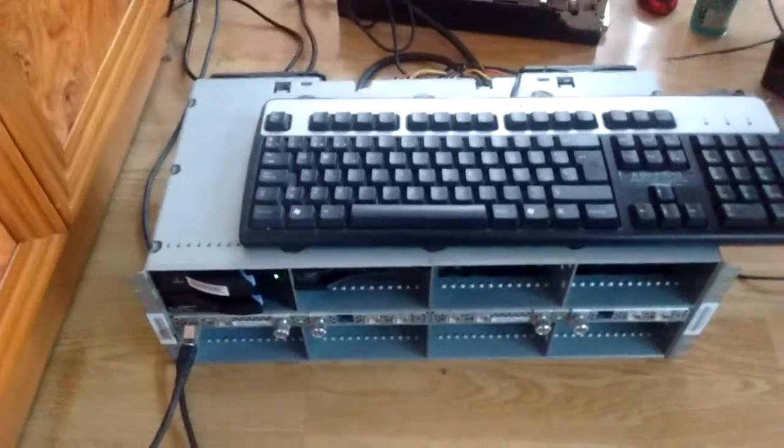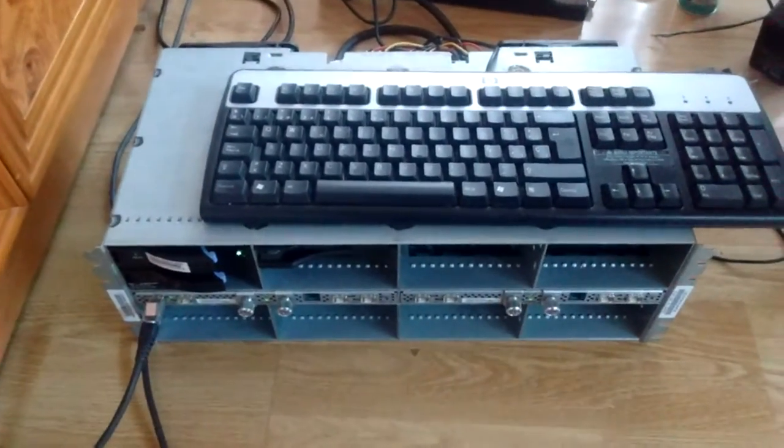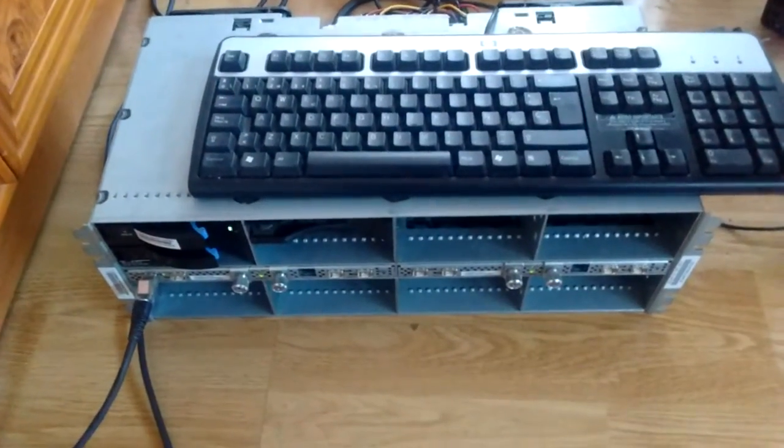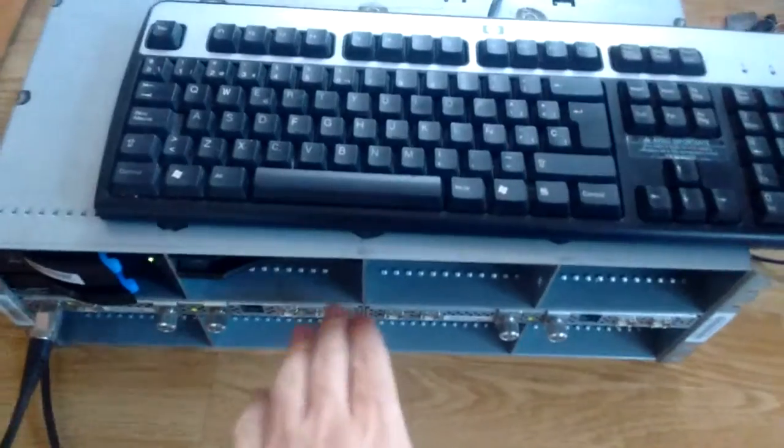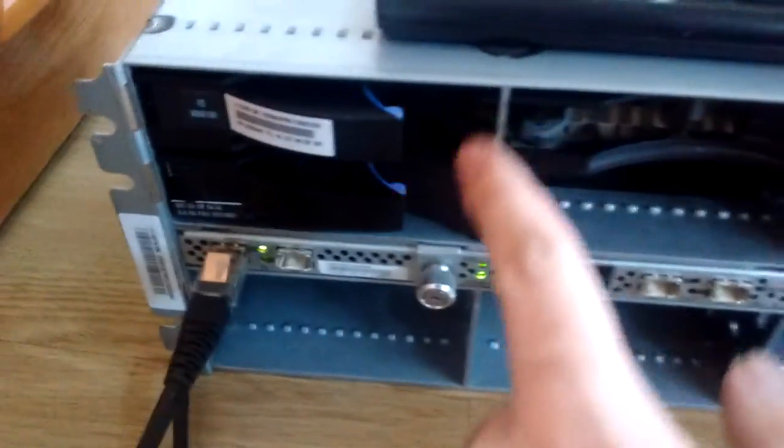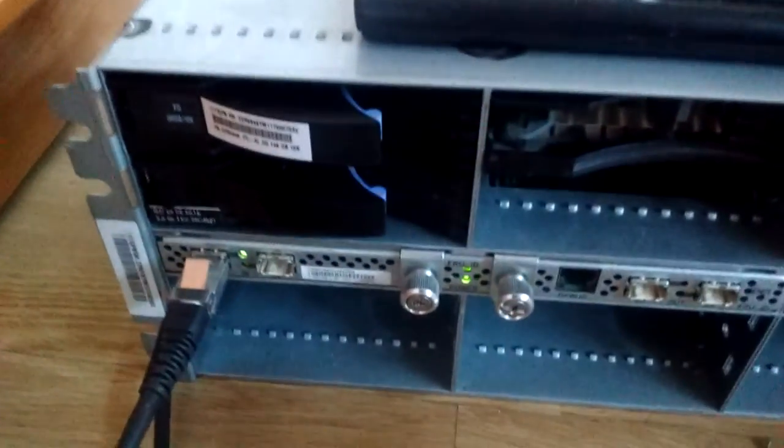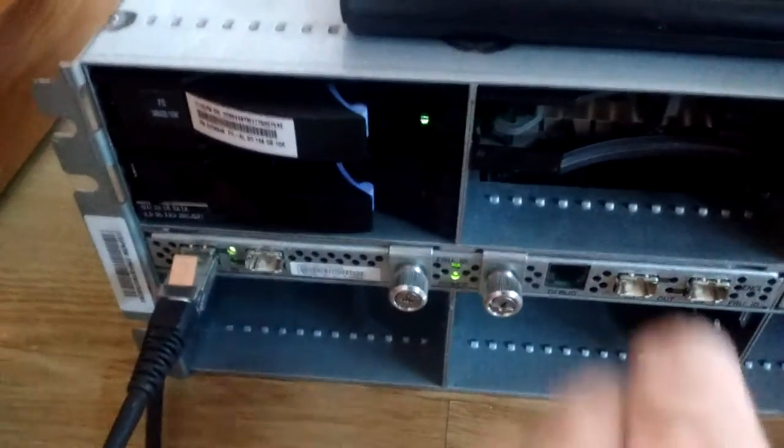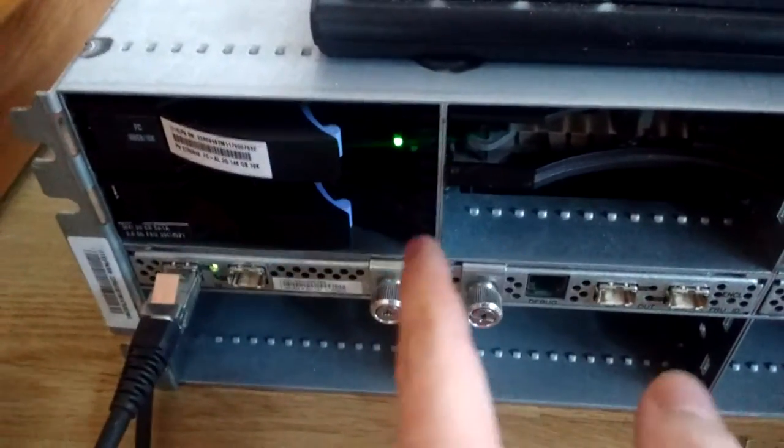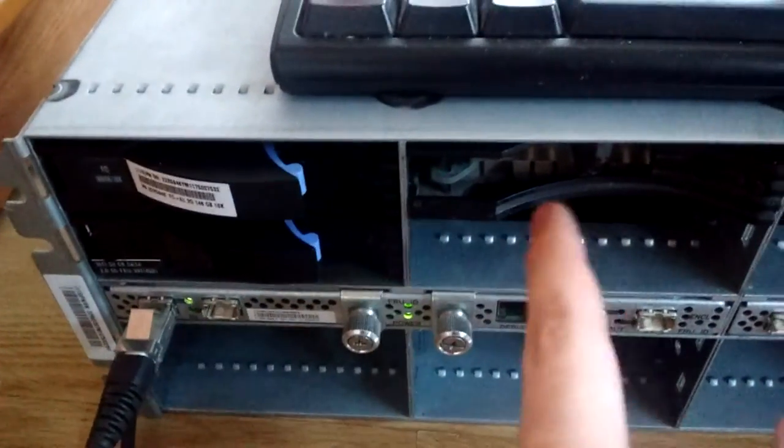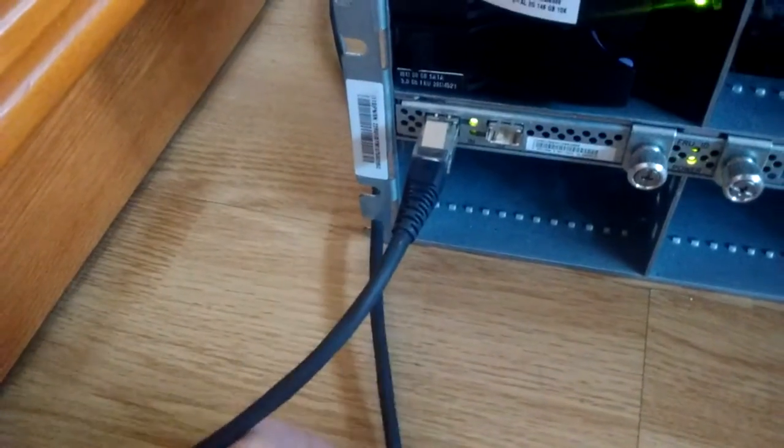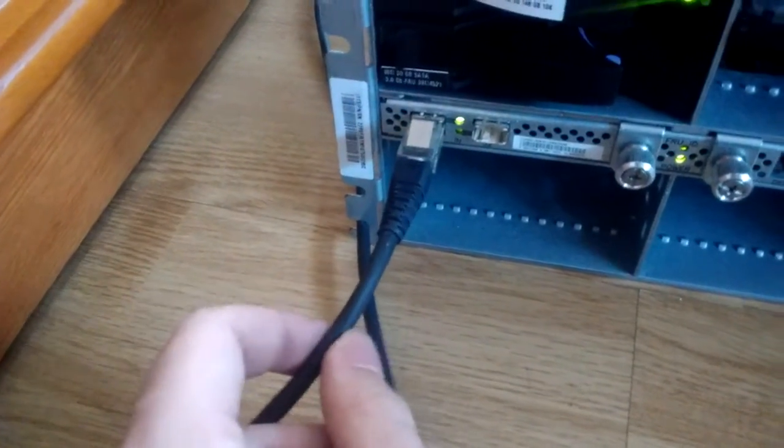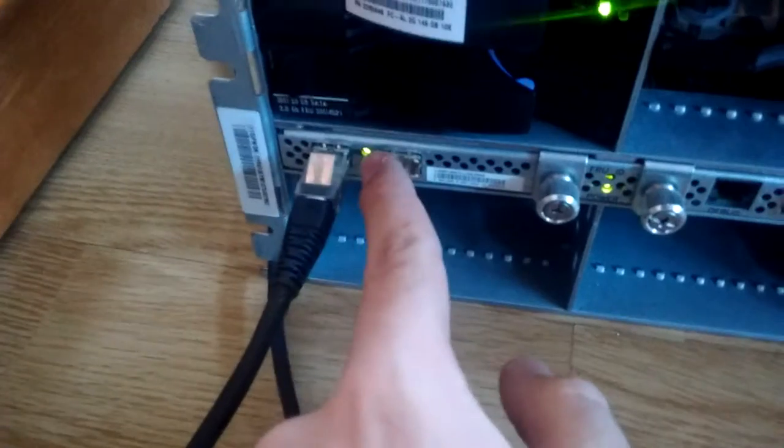Now I have here the disc cage. As you can see, this disc is active right now. There's only one disc, these are just blanks, and as you can see, an HSSDC2 cable right here with a link up.